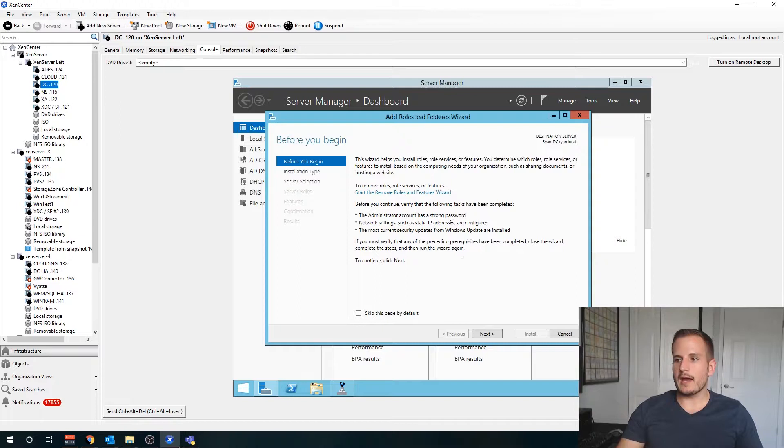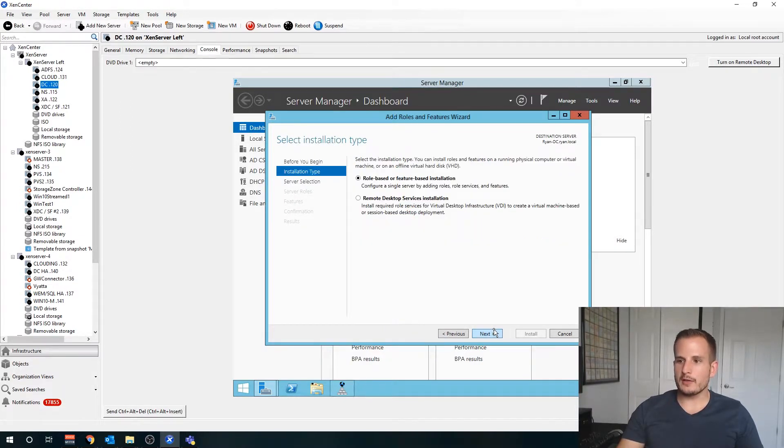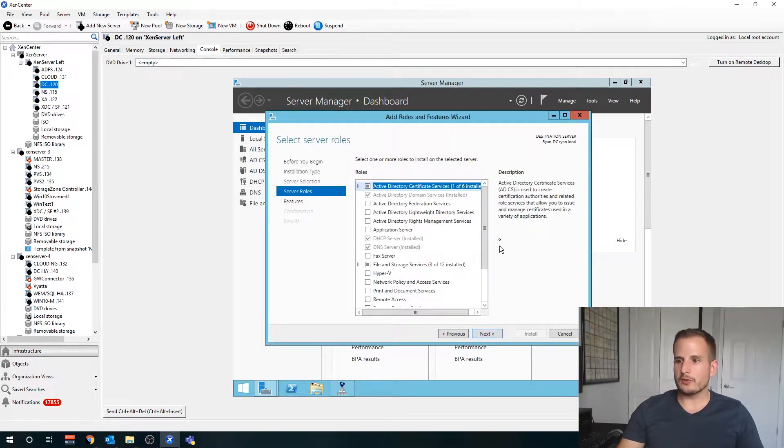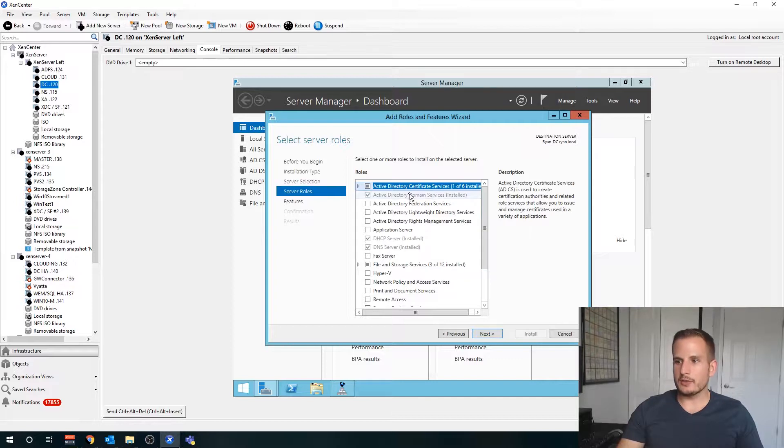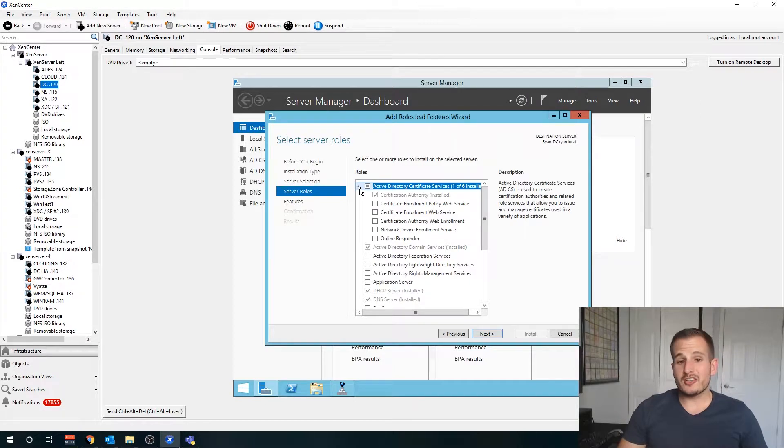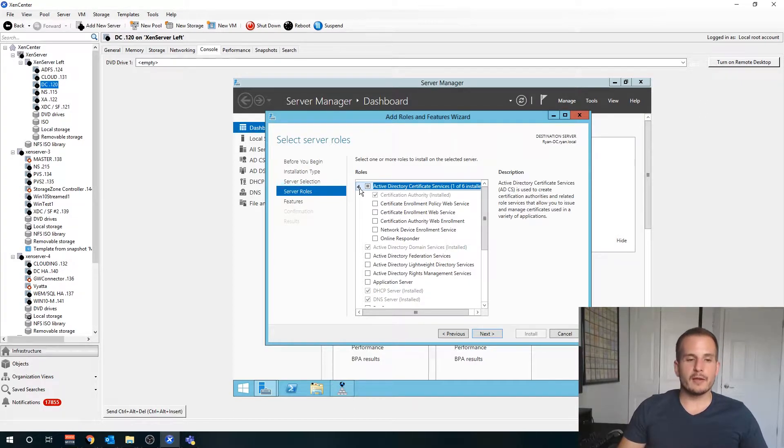One way you can actually check that is go to Add Roles and Features on your domain controller, server selection, and you'll see I have Active Directory Certificate Services installed on this one. Your CA might not necessarily be your domain controller.